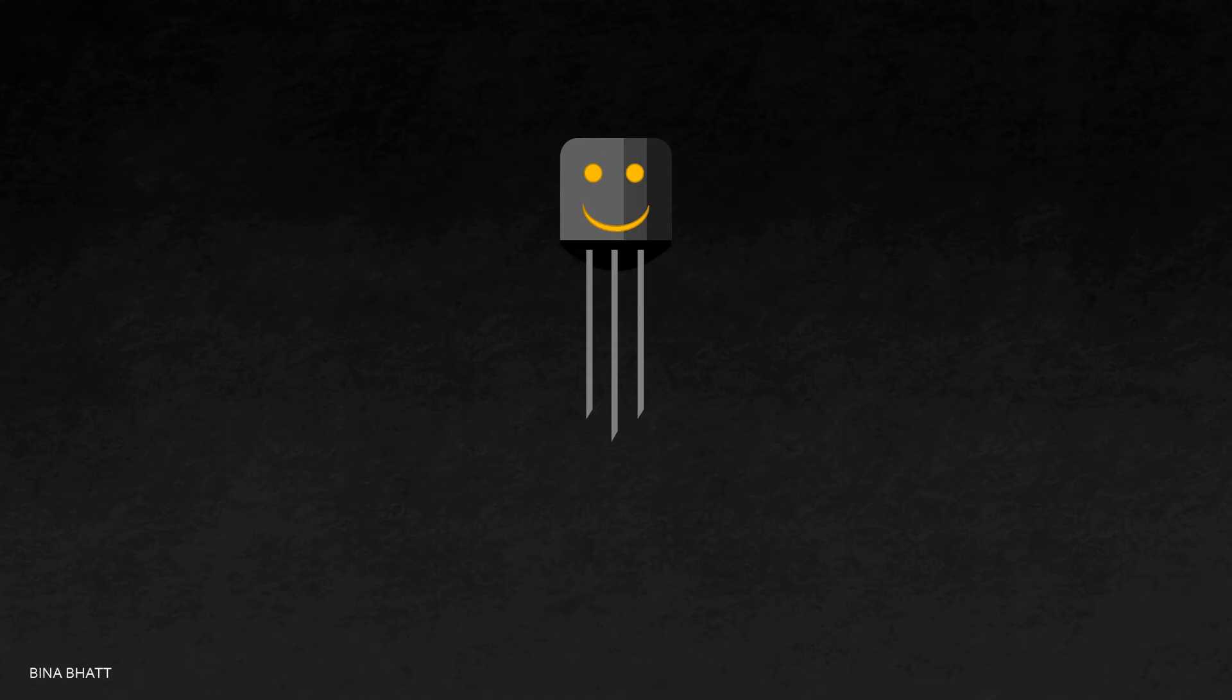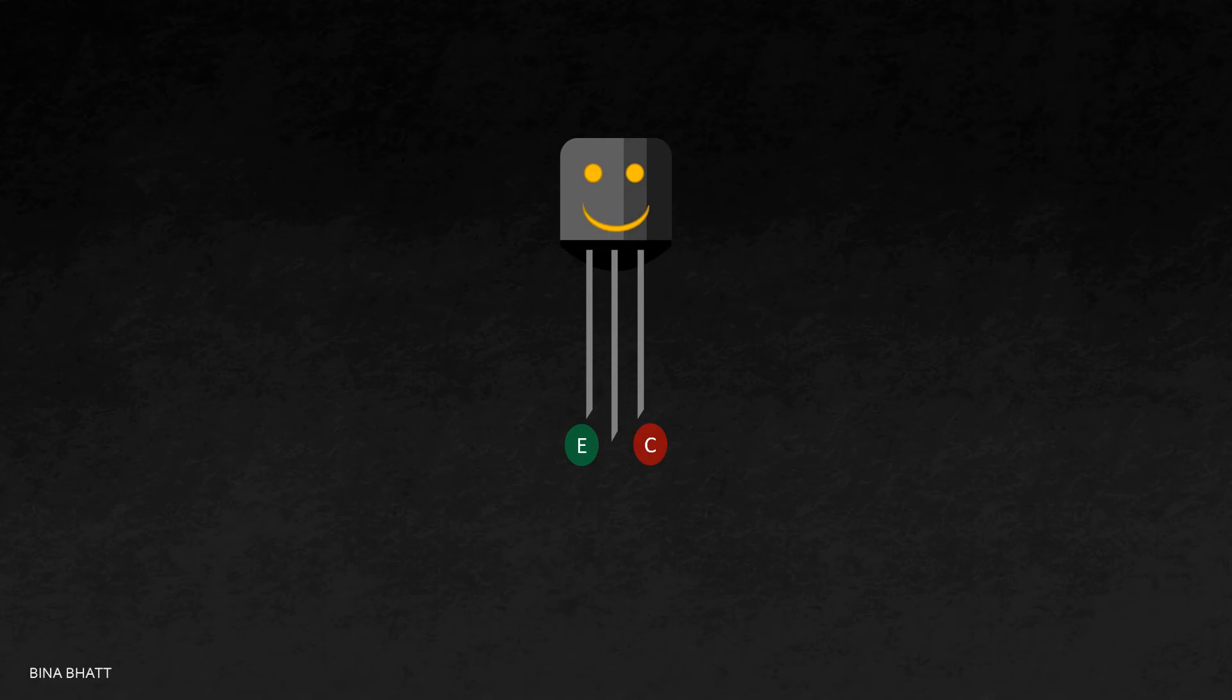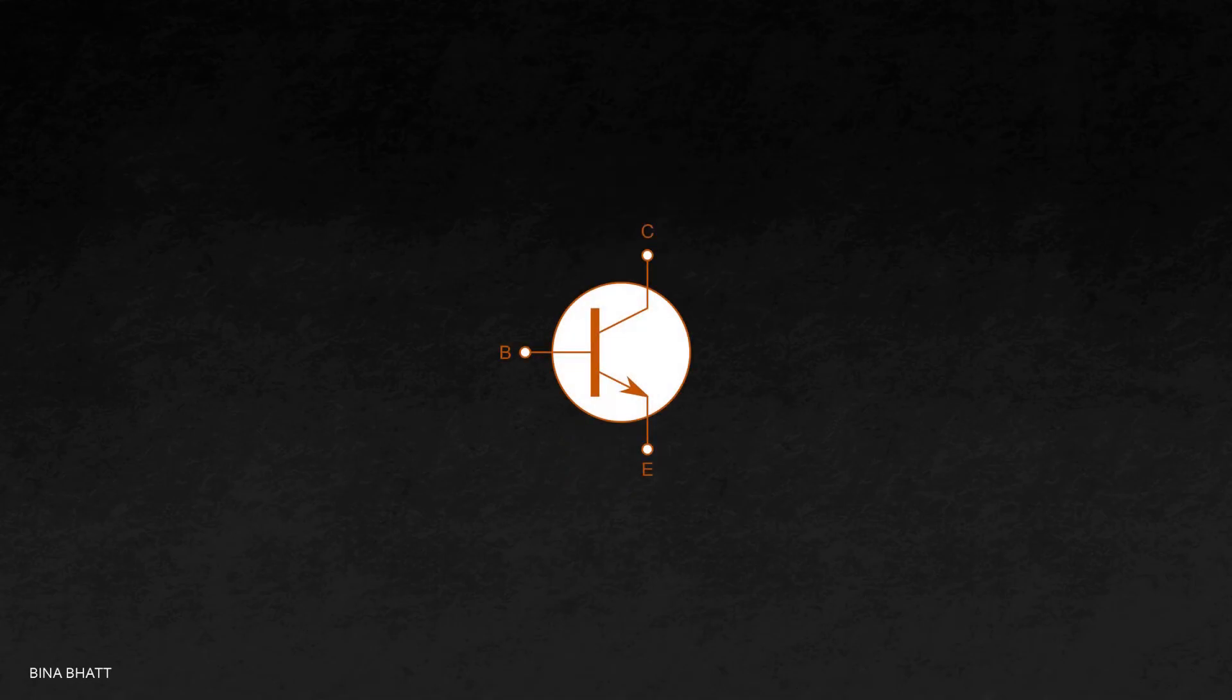Now the emitter is called emitter because it emits charges, collector because it collects the charges. Then why is this region called base, and how did we end up using this symbol for transistor? These things will be covered in an upcoming video on this channel.